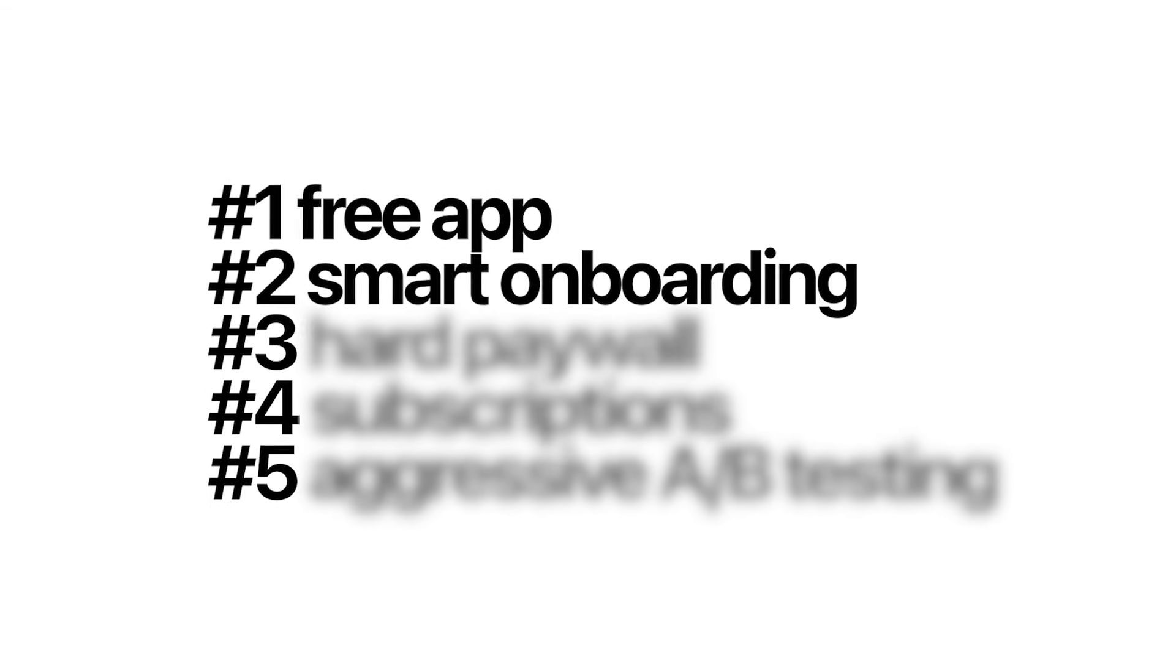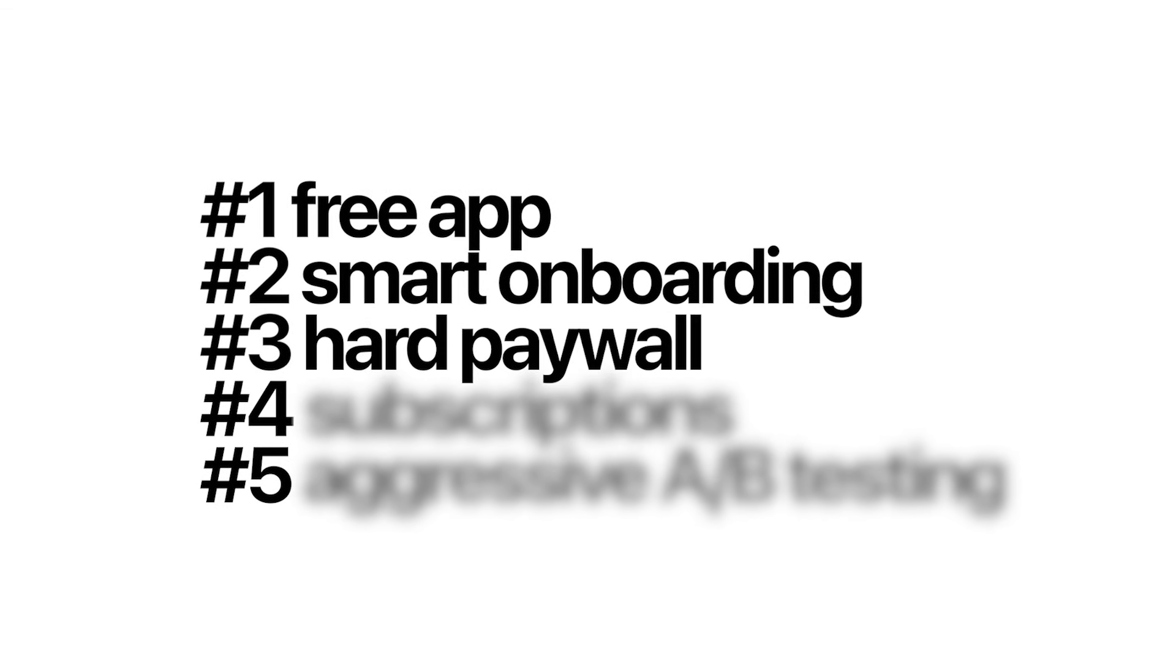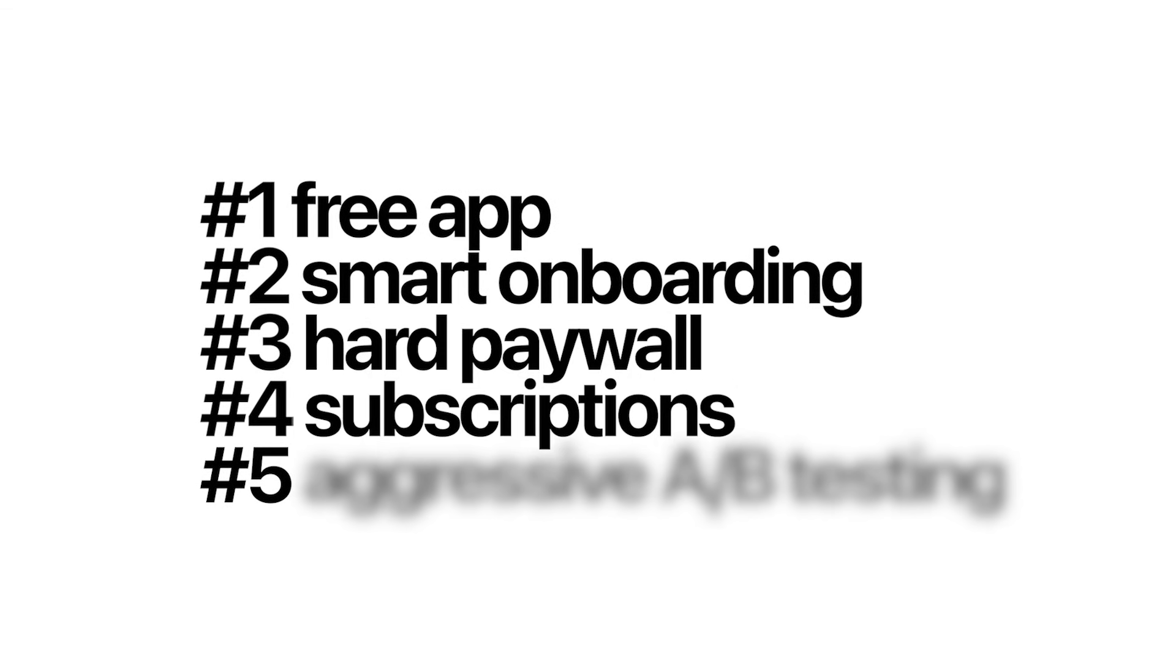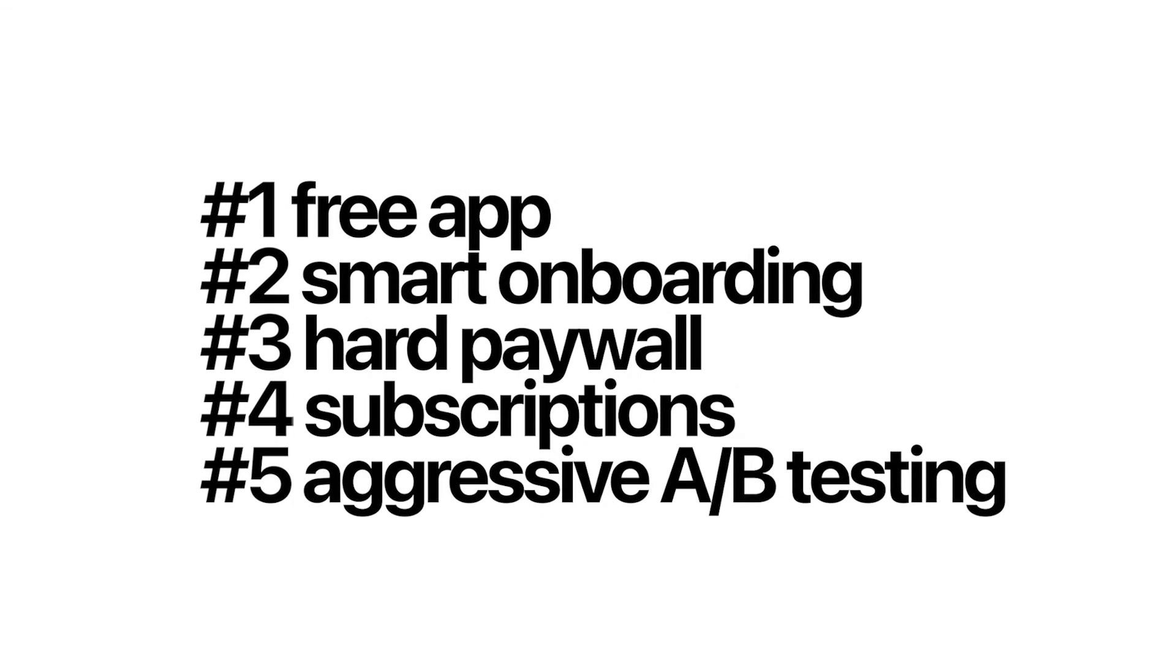So if you're building a mobile app today, this is the play in terms of monetization. Free app, smart onboarding, hard paywall, subscriptions, and aggressive A-B testing.